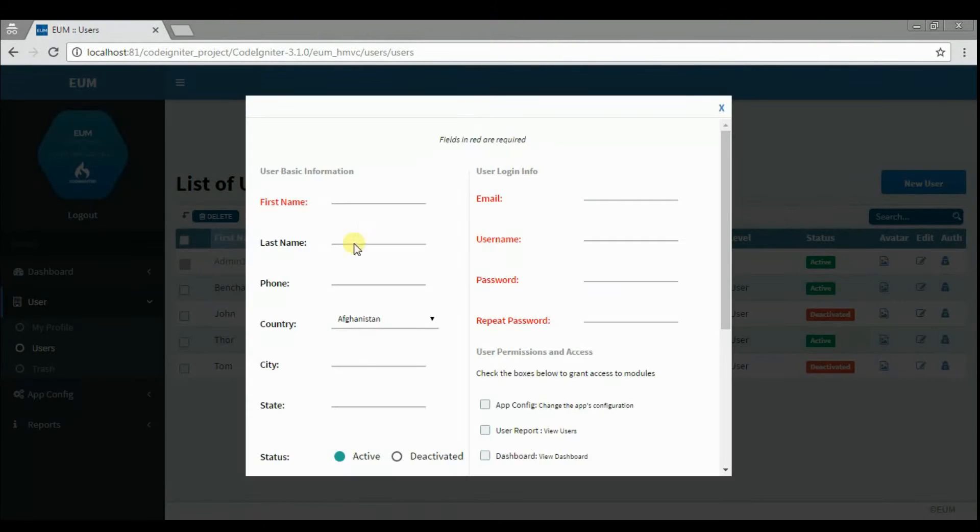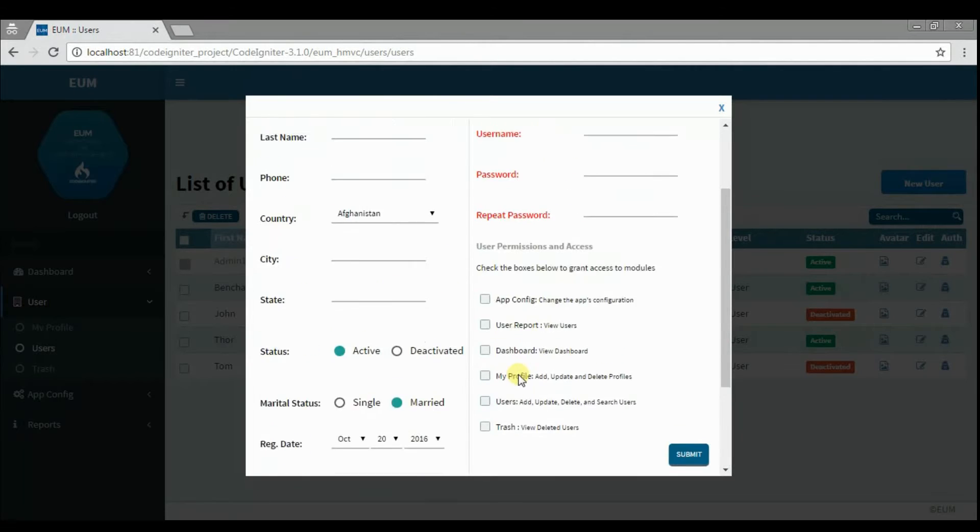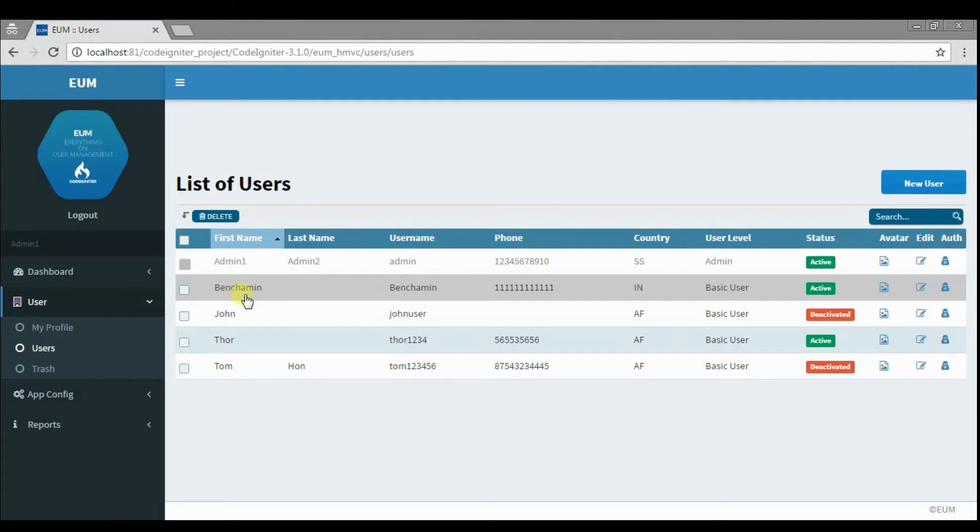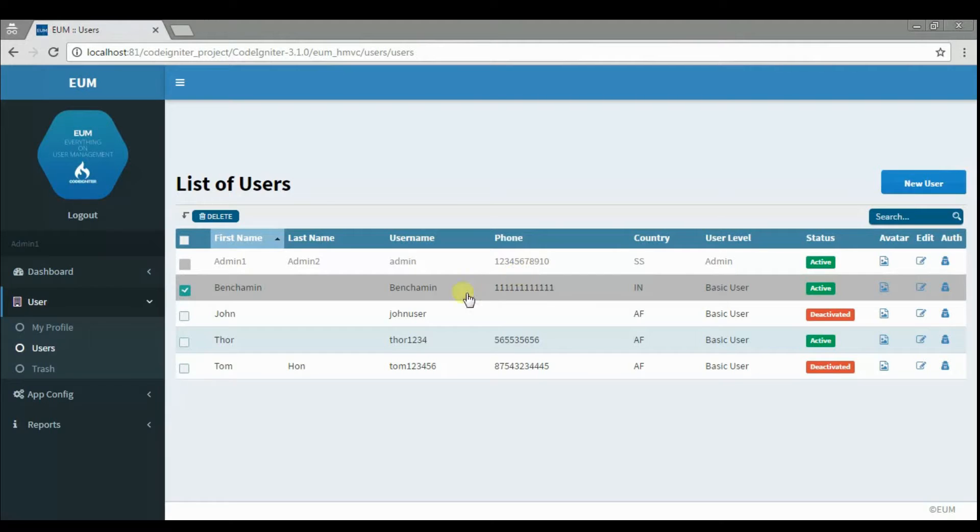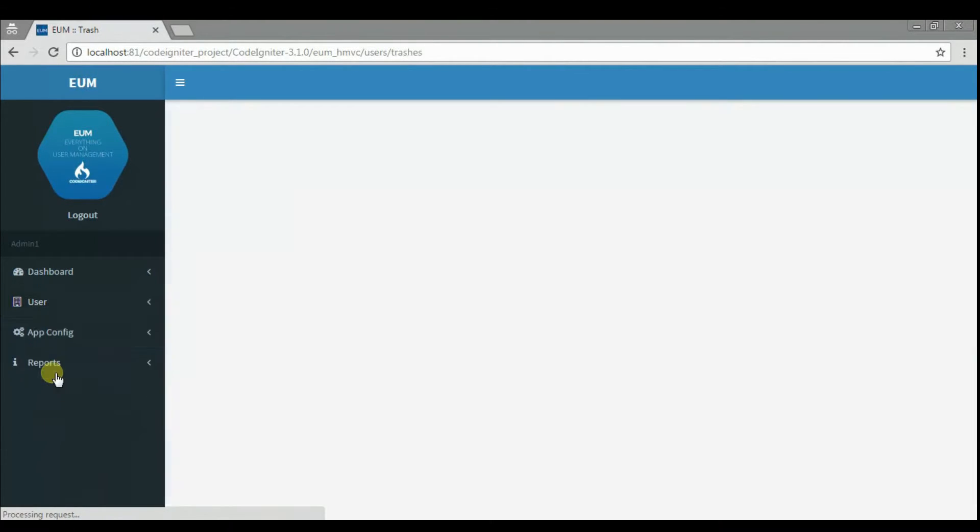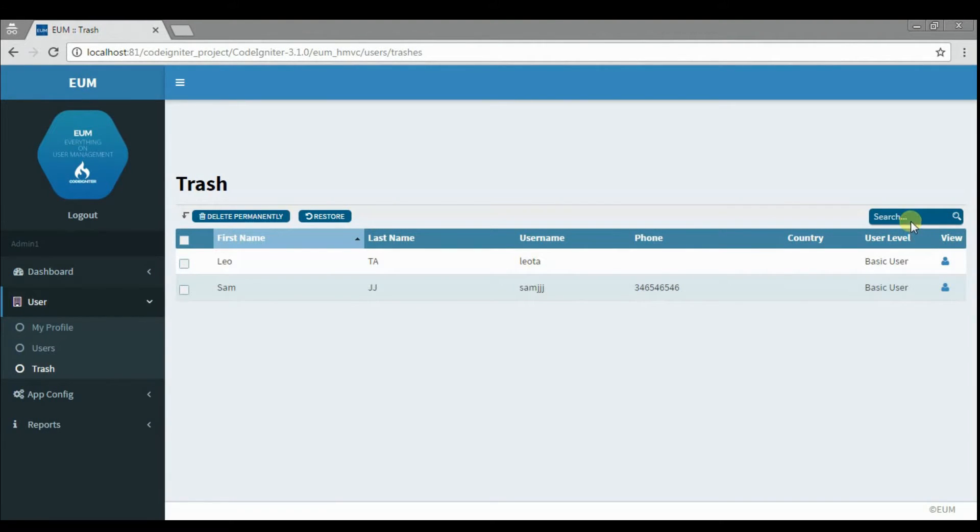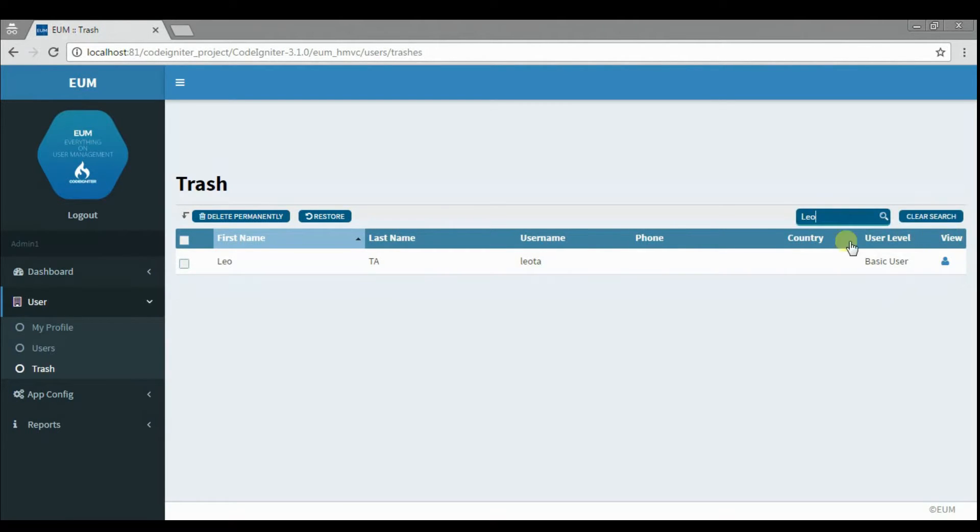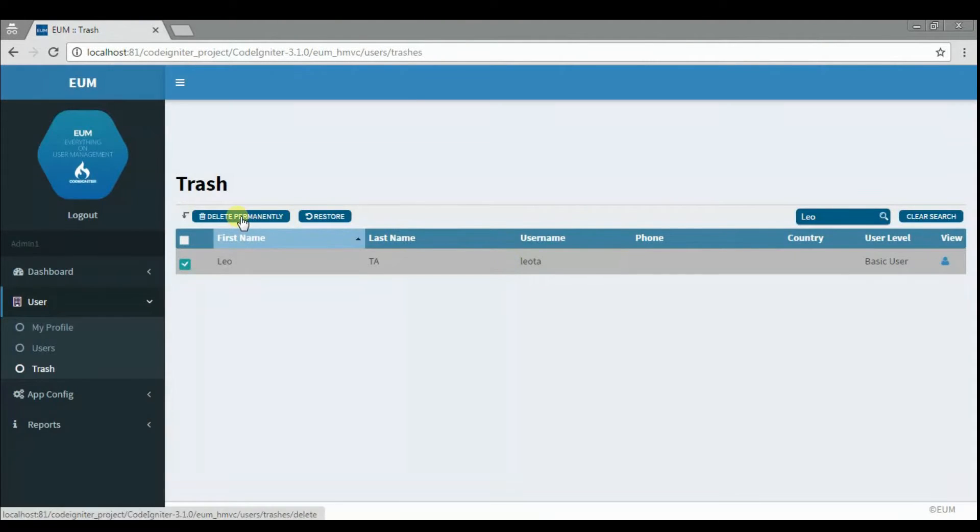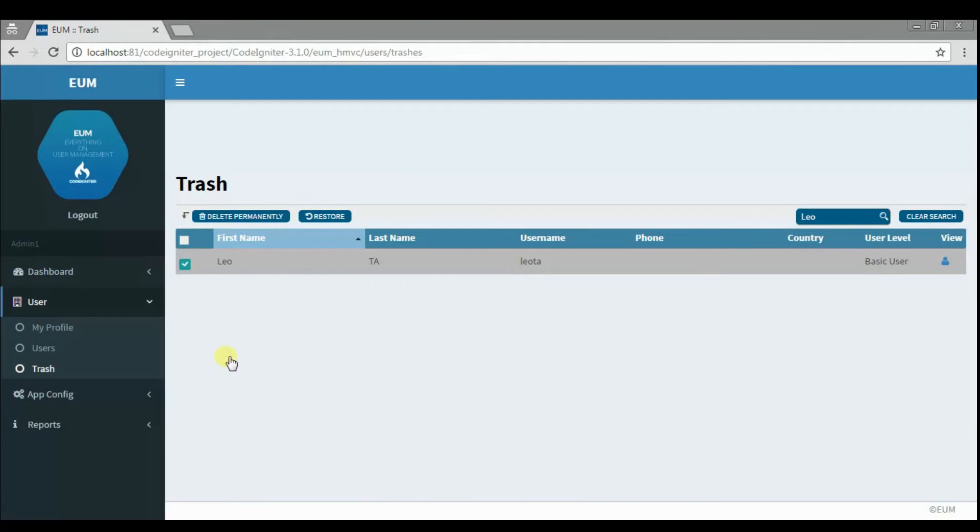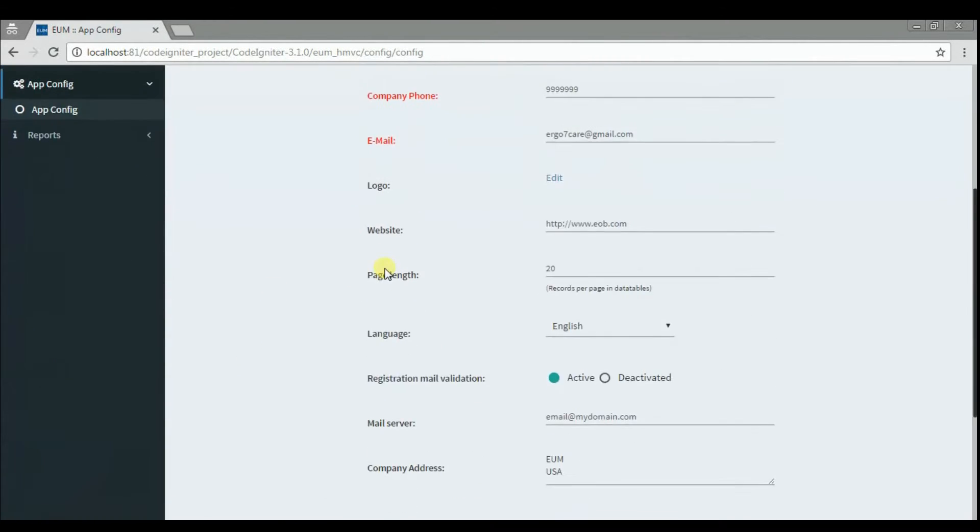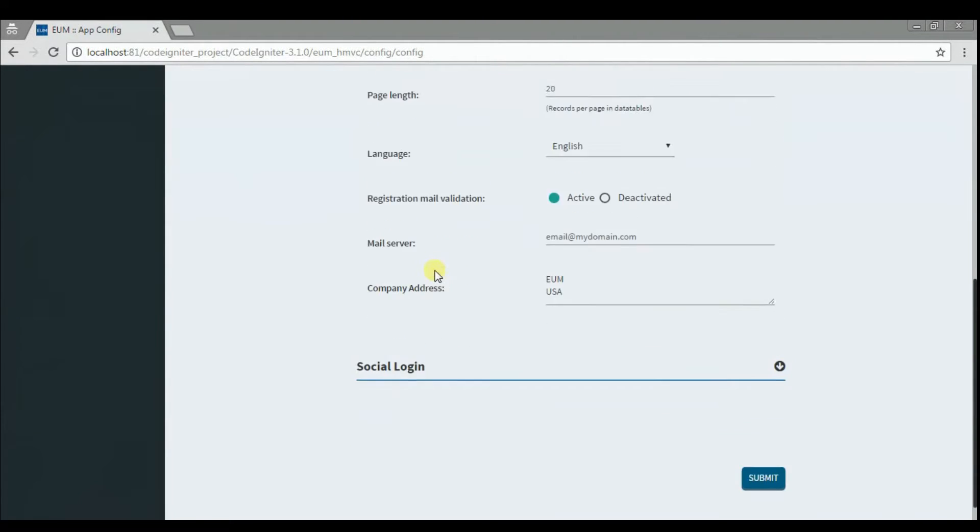Add new user. Delete users. You can restore or permanently delete all users in Trash. Configure your app in here.